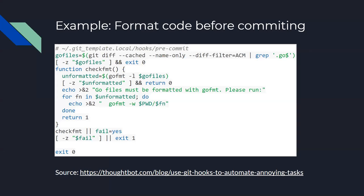So, the example for formatting code. This is a code I found with Thoughtbot. Thoughtbot is a company that usually educates people about Ruby on Rails, and they create Ruby on Rails websites for people. And their blog is very, very useful for any type of programmer, not even Ruby programmers. So, they have this snippet of code that basically checks all the Go files that are being committed. And if they're not formatted, it will scream at you to format your code before committing into your code base.